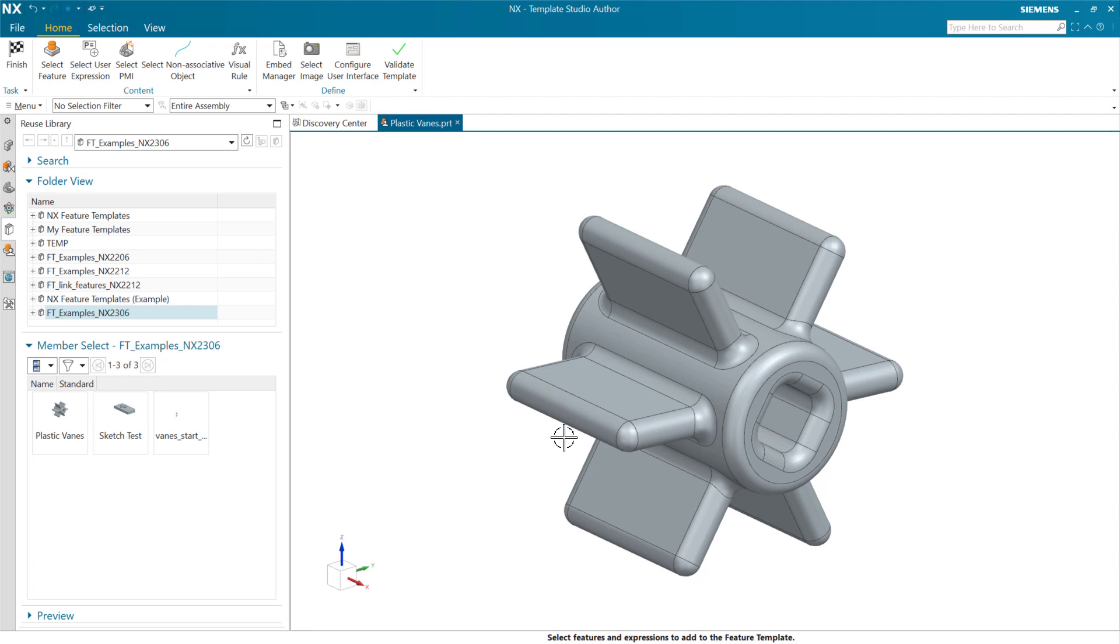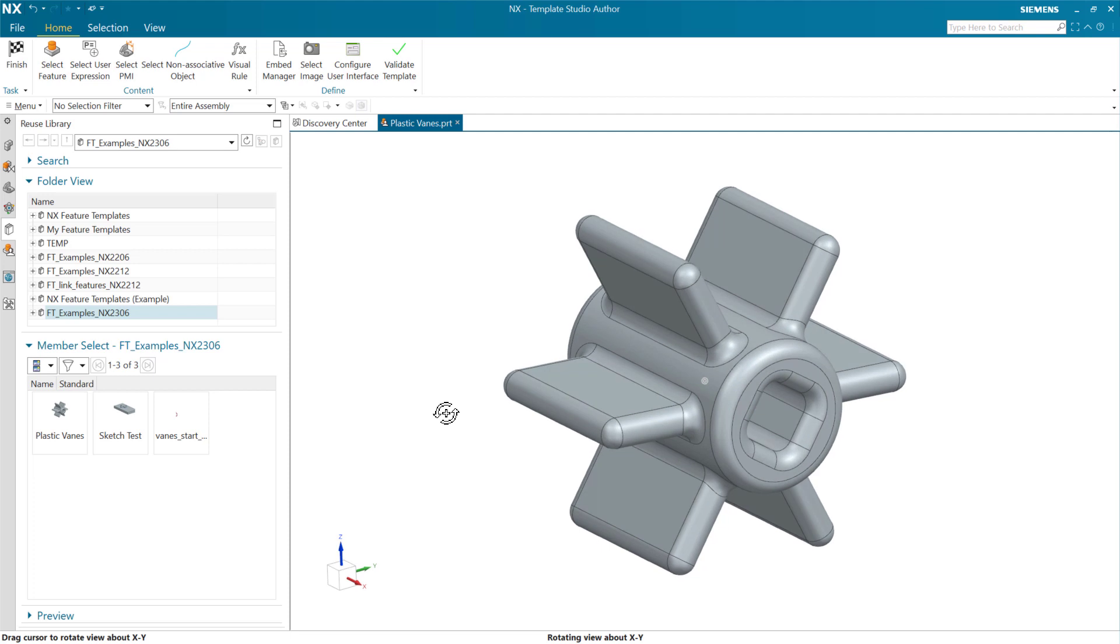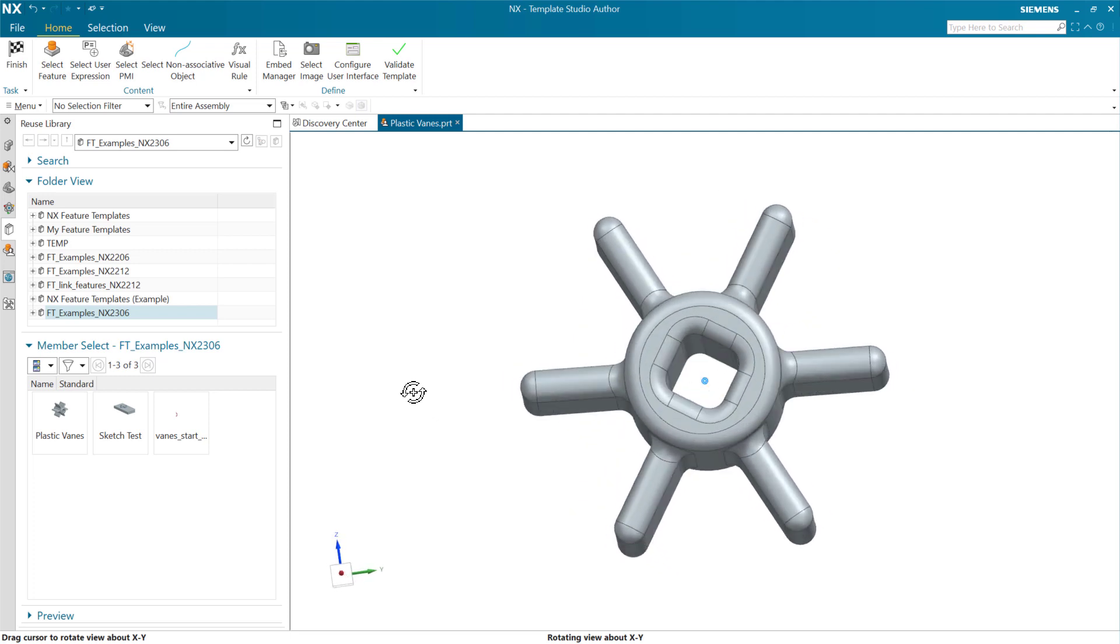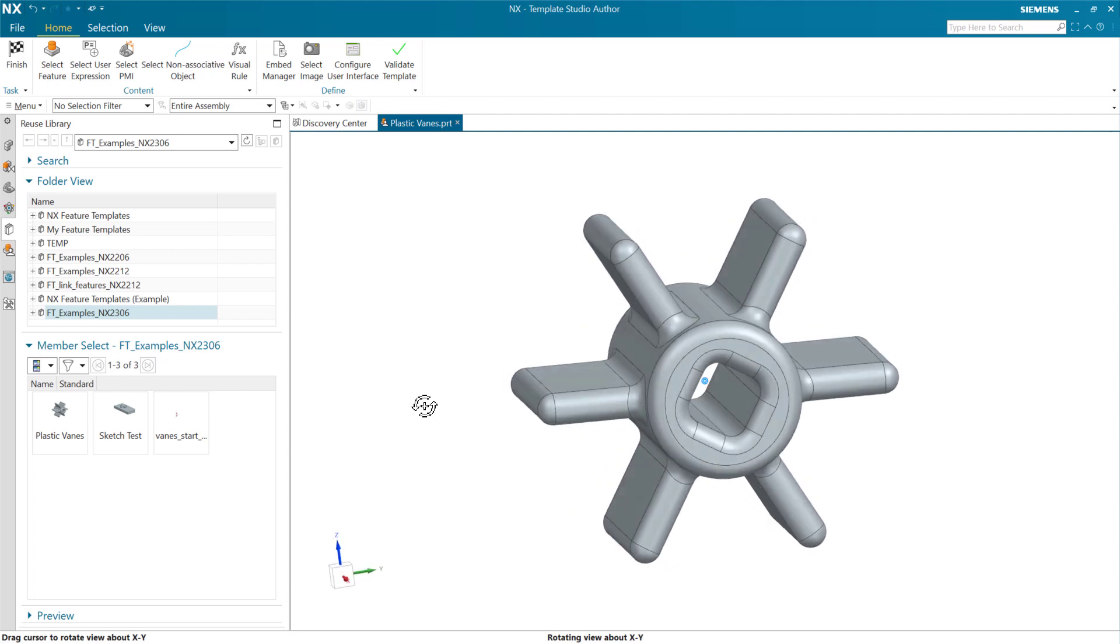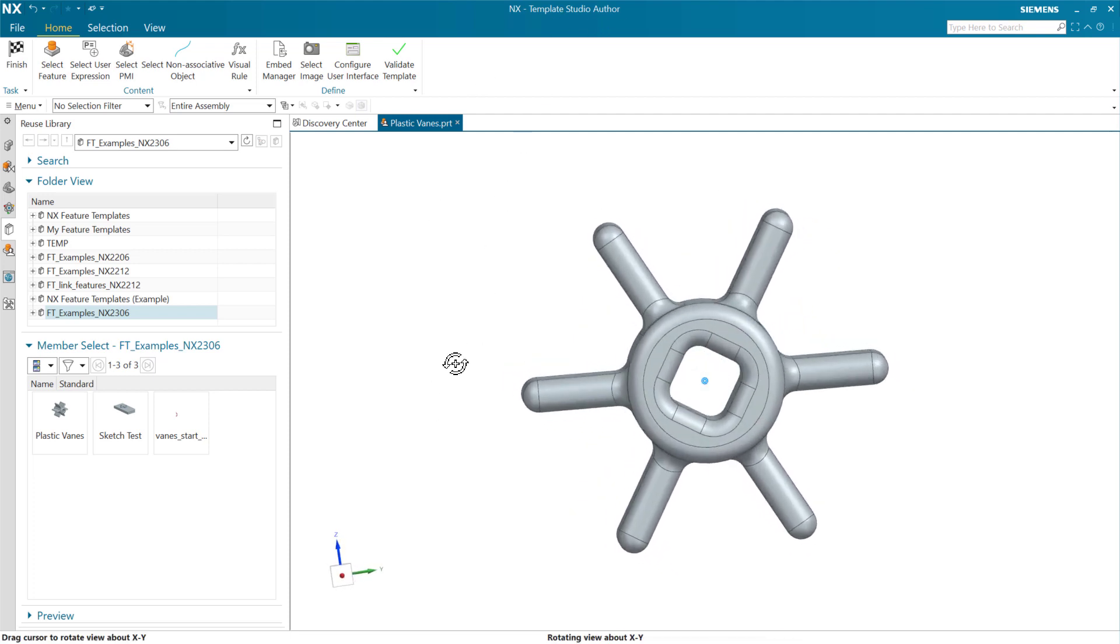On the screen here we have a small feature template that is a chunk of plastic with some veins on it. This particular one you can see in the reuse library. It knows it's a feature template. I've opened this for editing here now. In this context, we're actually in the Template Studio author tool here already.